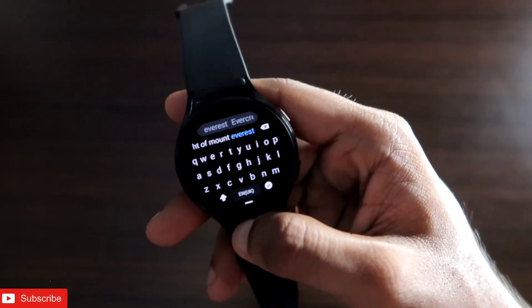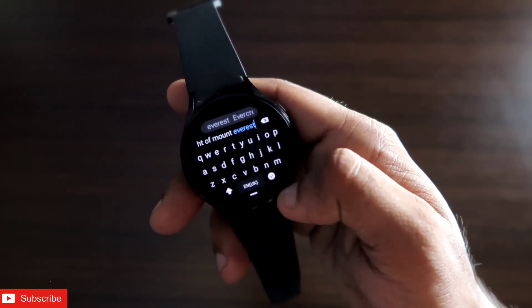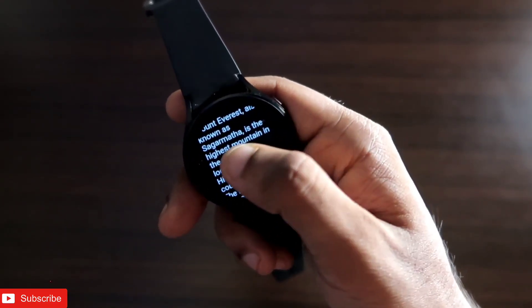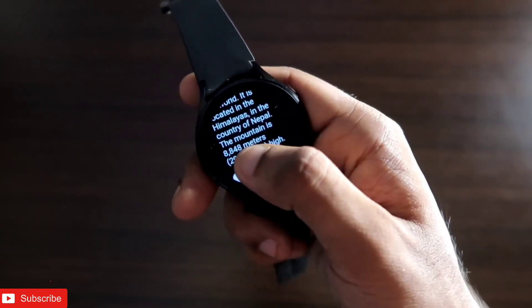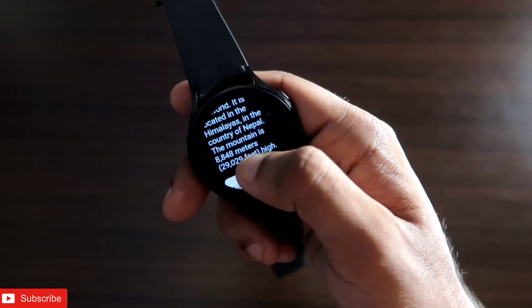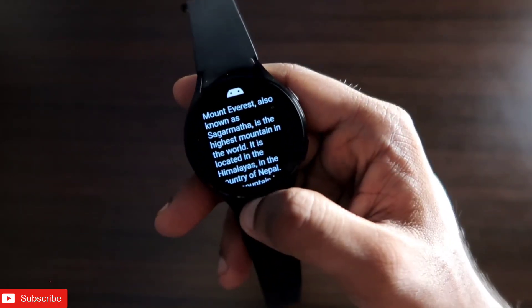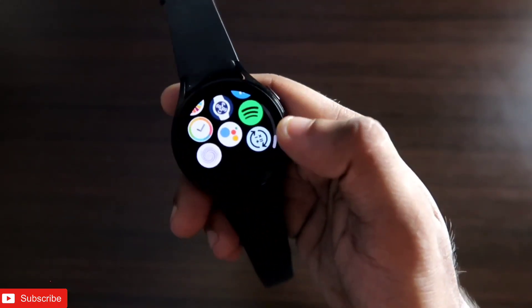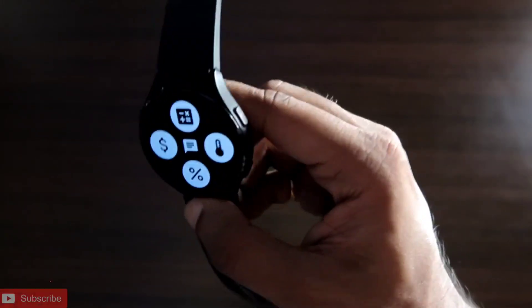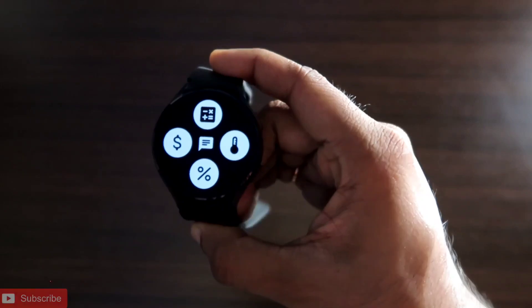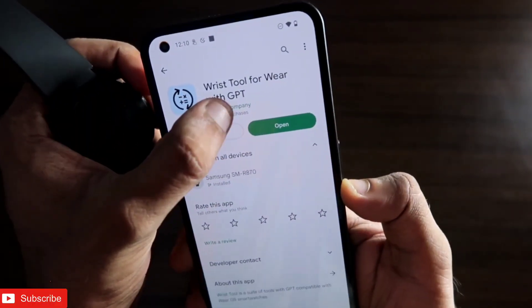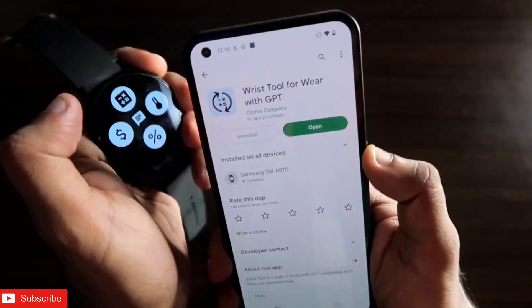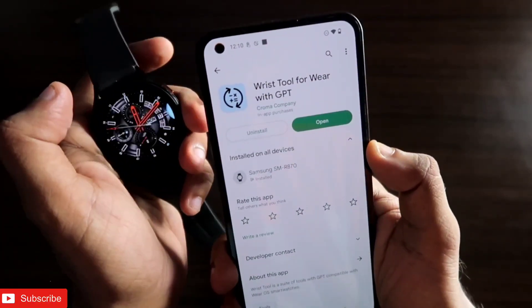Let's ask something like 'What is the height of Mount Everest?' and see if it can answer. It responds: 'Mount Everest, also known as Sagarmatha, is the highest mountain' — and gives the answer of 8,848 meters. You can ask any relatively easy questions and get answers directly on the smartwatch. If you want ChatGPT access on your smartwatch, install Wrist Tool for Wear with ChatGPT — it's one of the best free ChatGPT tools available for the Samsung Galaxy Watch 4.